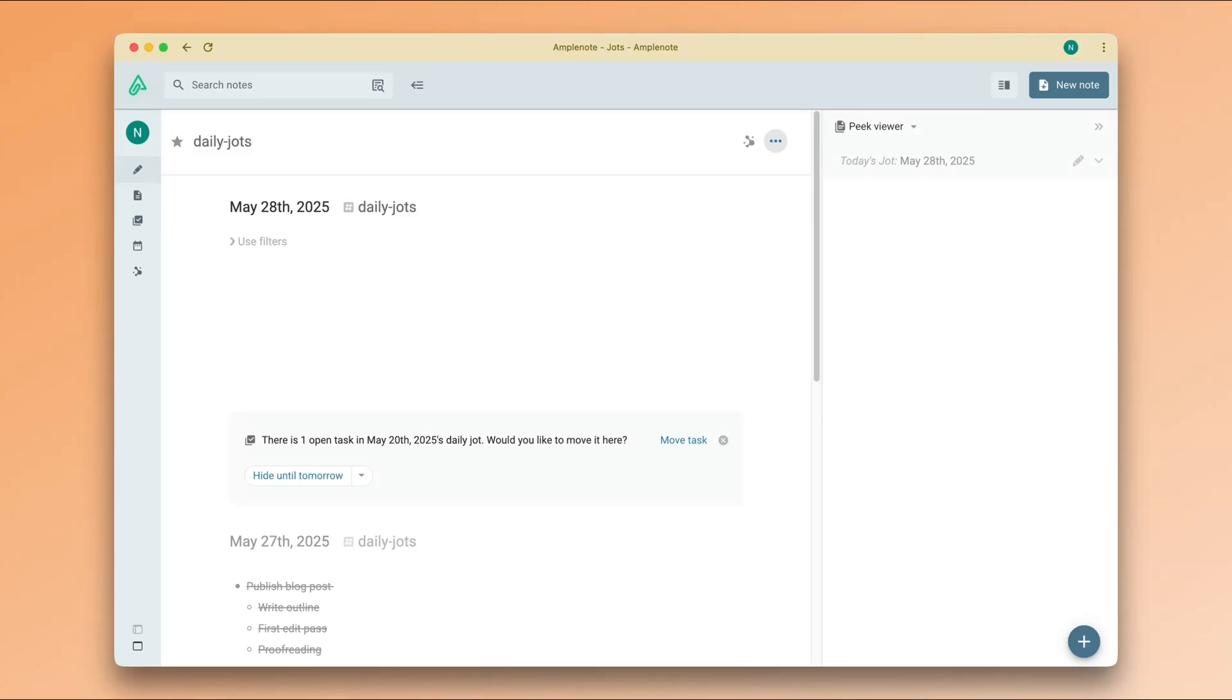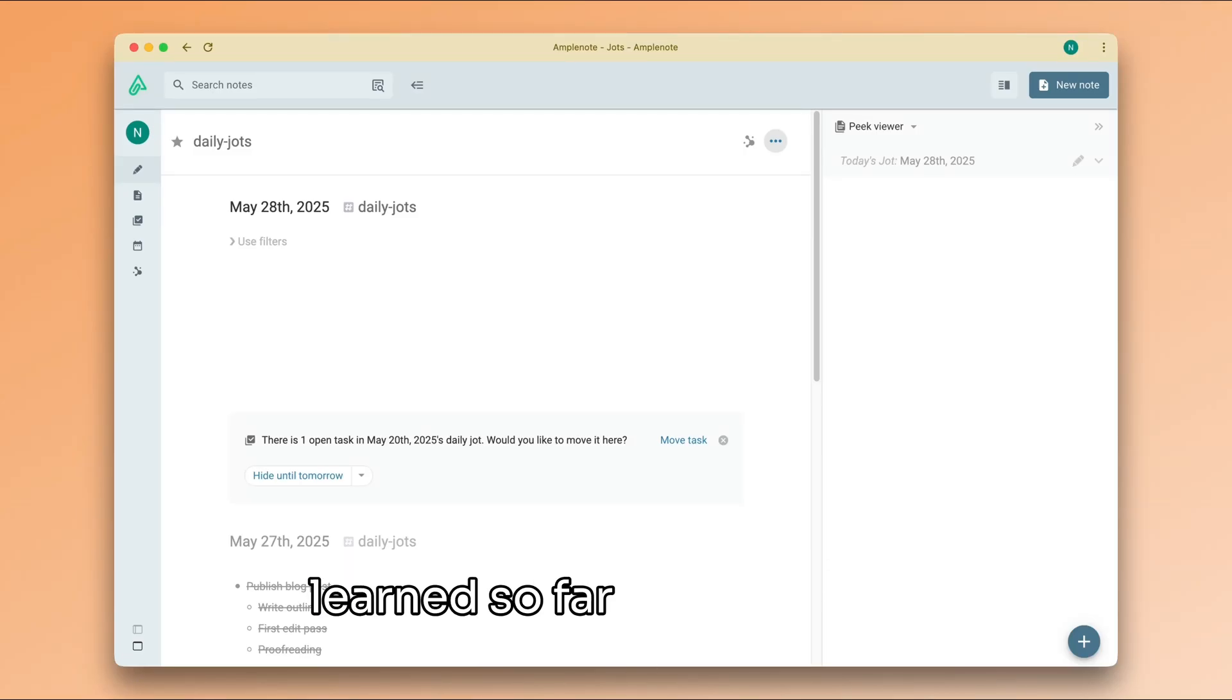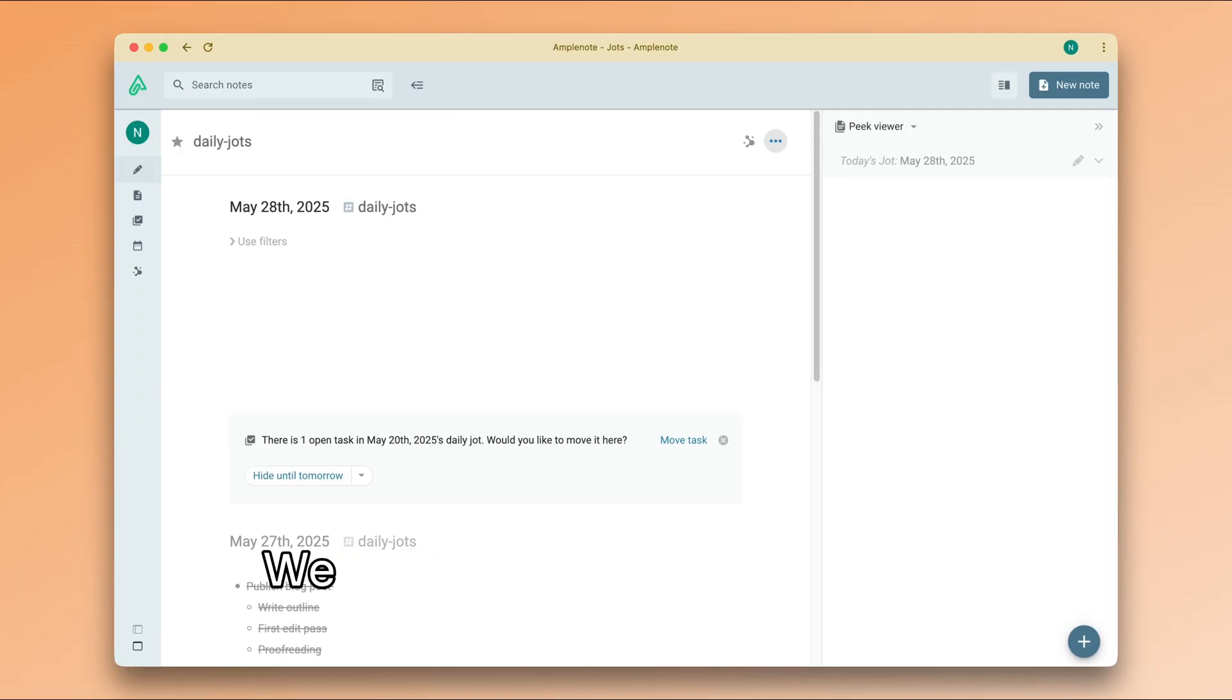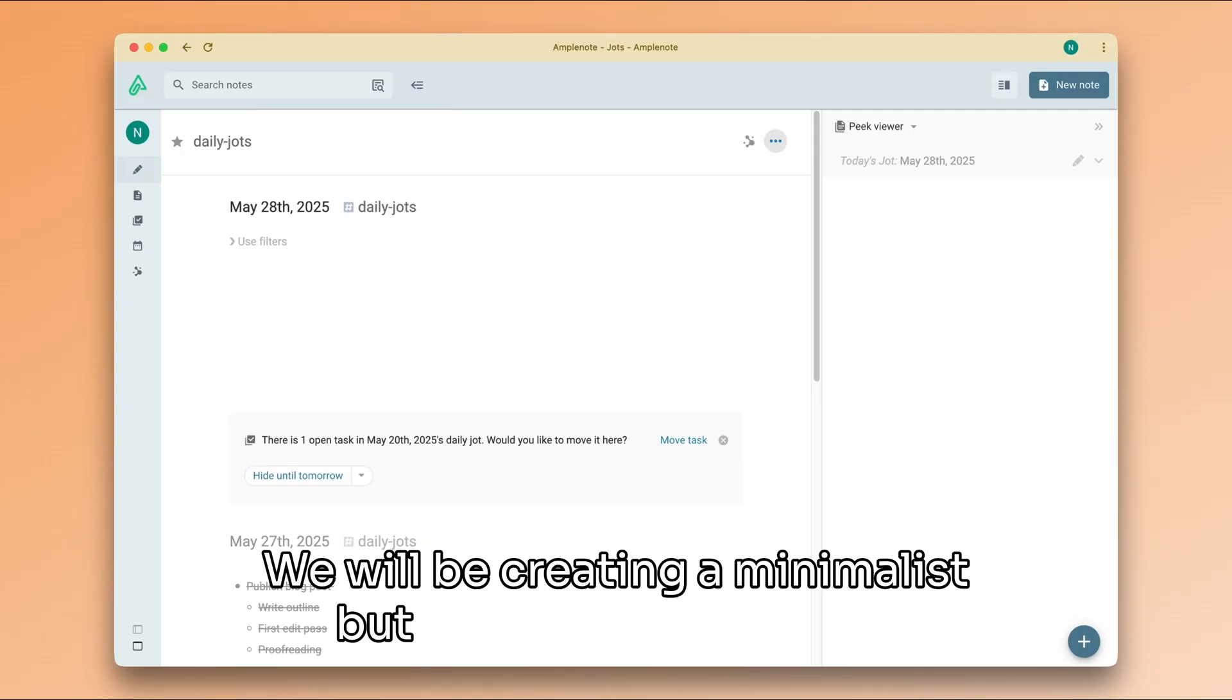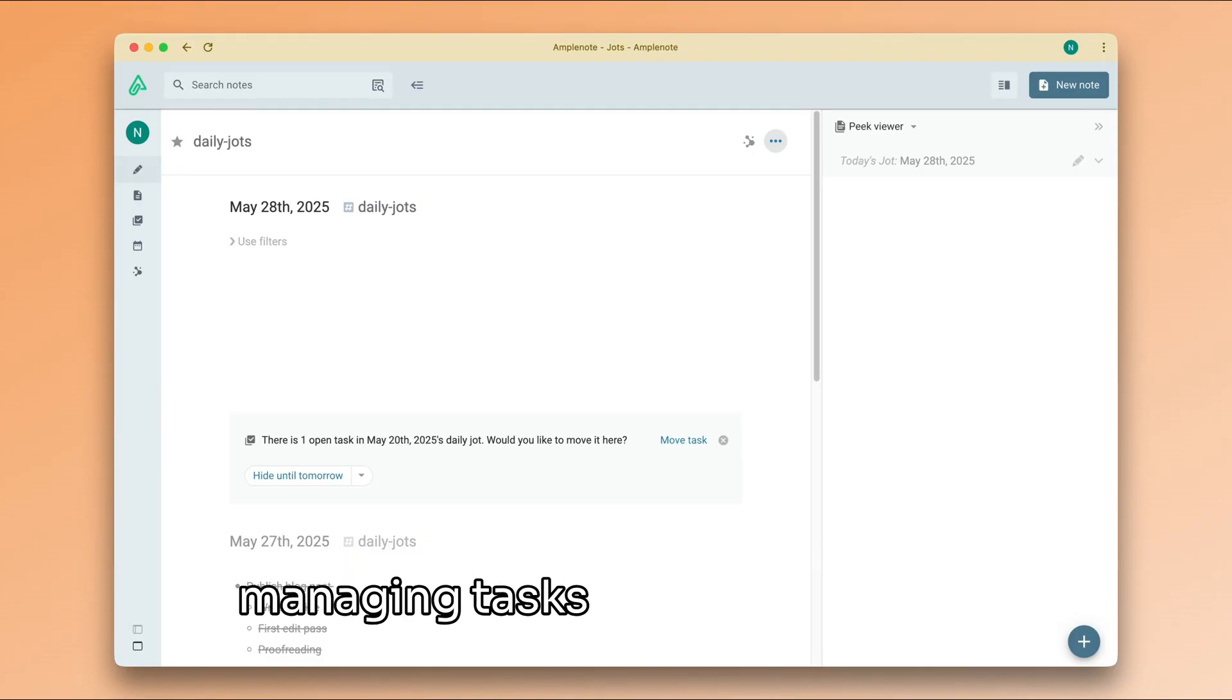Welcome back. In this video, we're going to put everything we've learned so far into practice. We will be creating a minimalist but functional system for managing tasks using Amplenote.